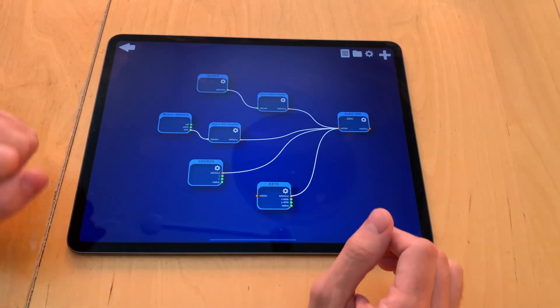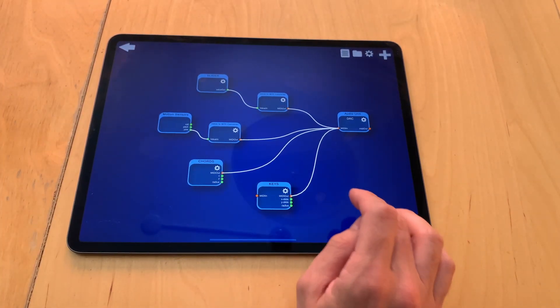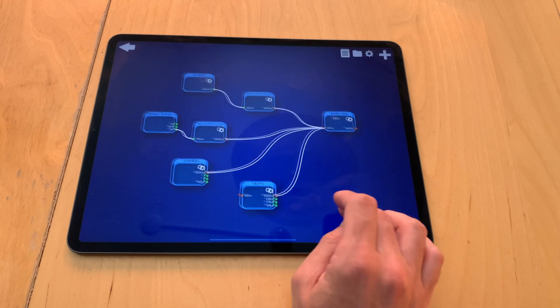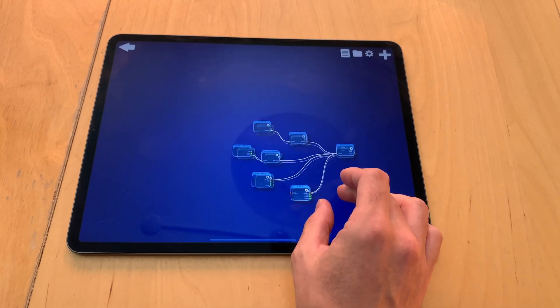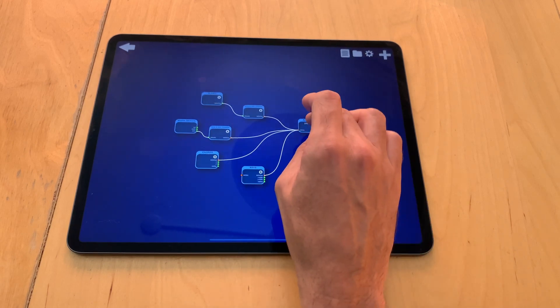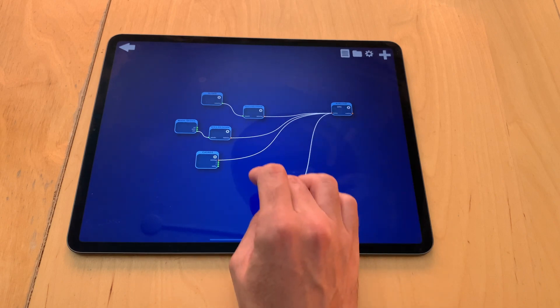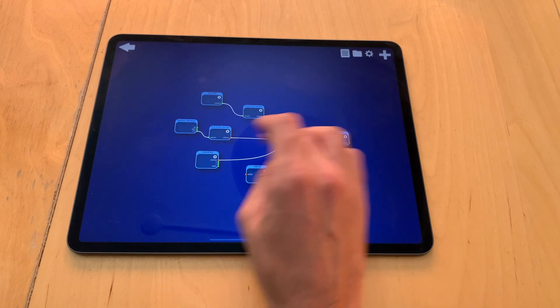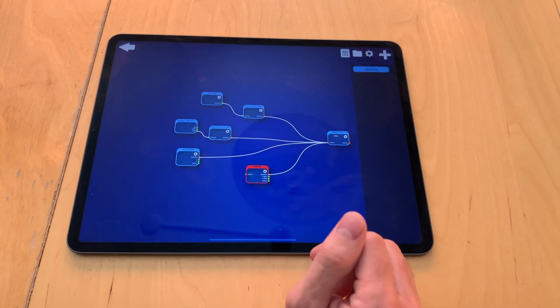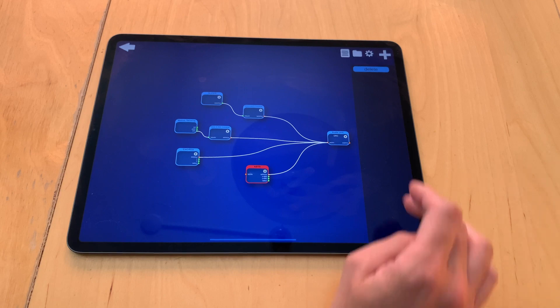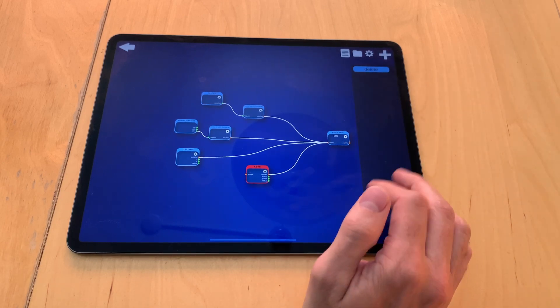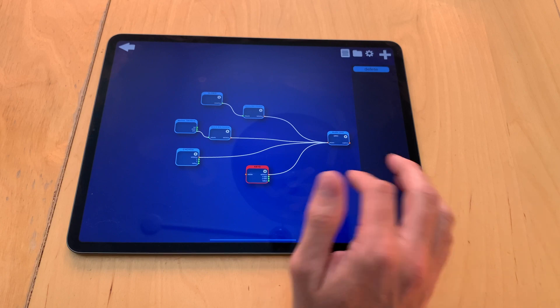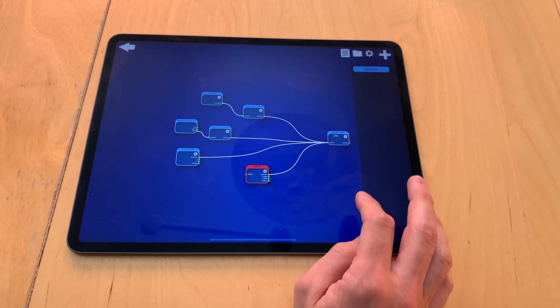So let's start on the editing screen. Here you can move everything around, you can zoom in and out, you can drag all these nodes around, tap them to select them, then you see a menu with a delete button. There will probably be a clone button, maybe more buttons in the future, but so far you can just delete them here.